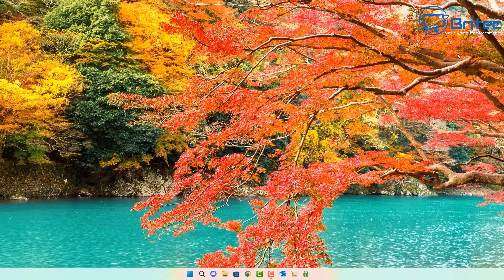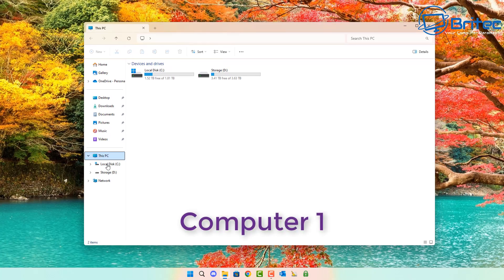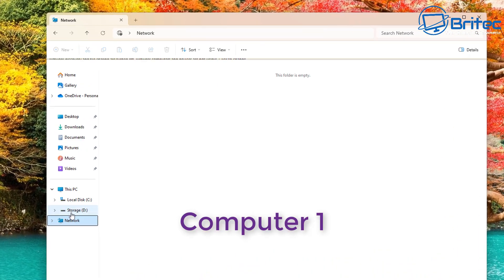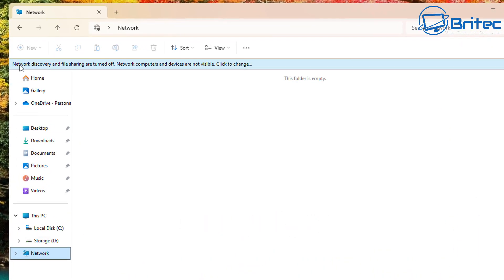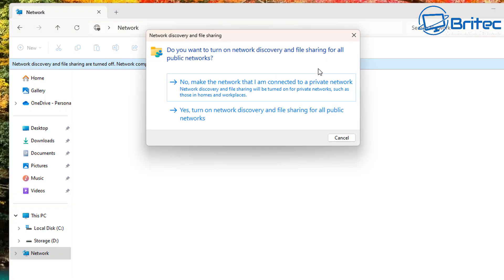Back to the tutorial. We're starting off on Computer One, and what we're going to do is share a folder with content in it to our other computer on our network. Both computers — or all computers — need to be on the same network. Go to This PC, click on Network, and you will see that network discovery and file sharing are turned off, and network computers and devices are not visible. Click here to change.